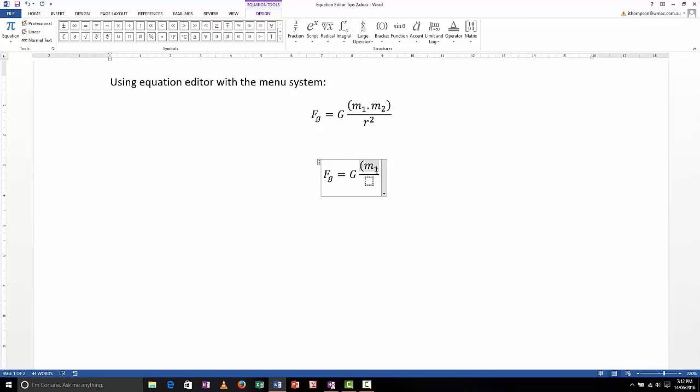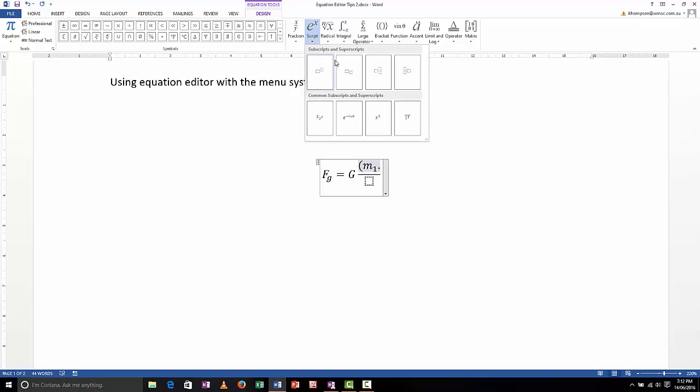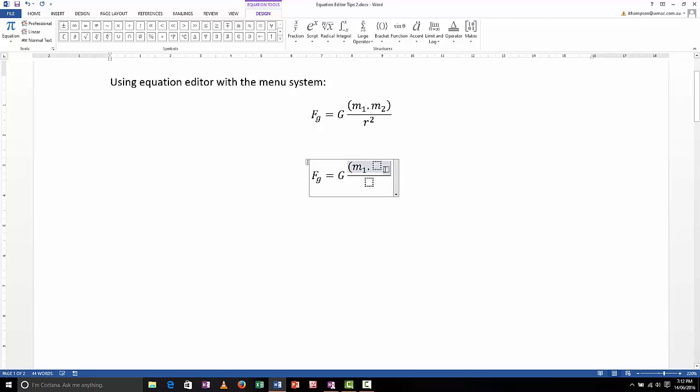Again, I'll use my right arrow to get out of the subscript box. I'm going to put a dot multiply. I need to put another subscript in, so let me do that. Okay, m sub 2, not 21, sub 2. Right arrow again to get out of my subscript box, close the brackets, and there we go.